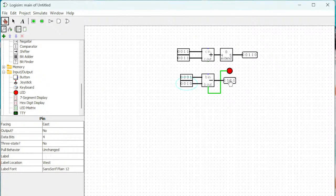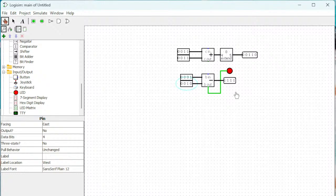For one minus two, the output is one-one-one-one. The one's complement of that is zero-zero-zero-zero, and adding one gives zero-zero-zero-one, which is one. Put a negative sign in front and you get negative one — the correct answer.